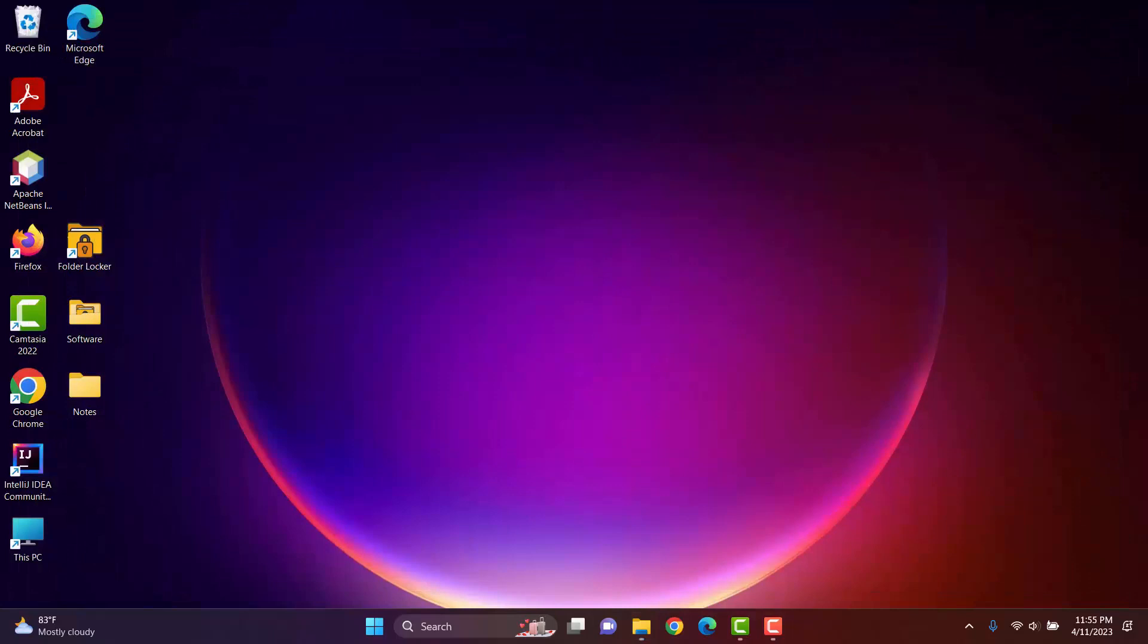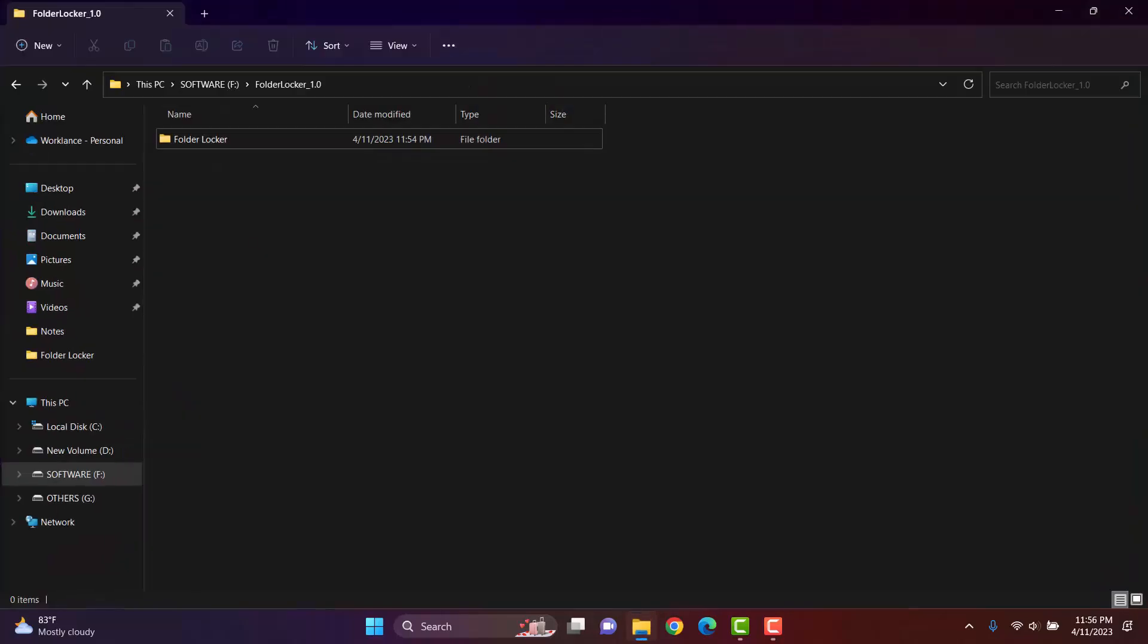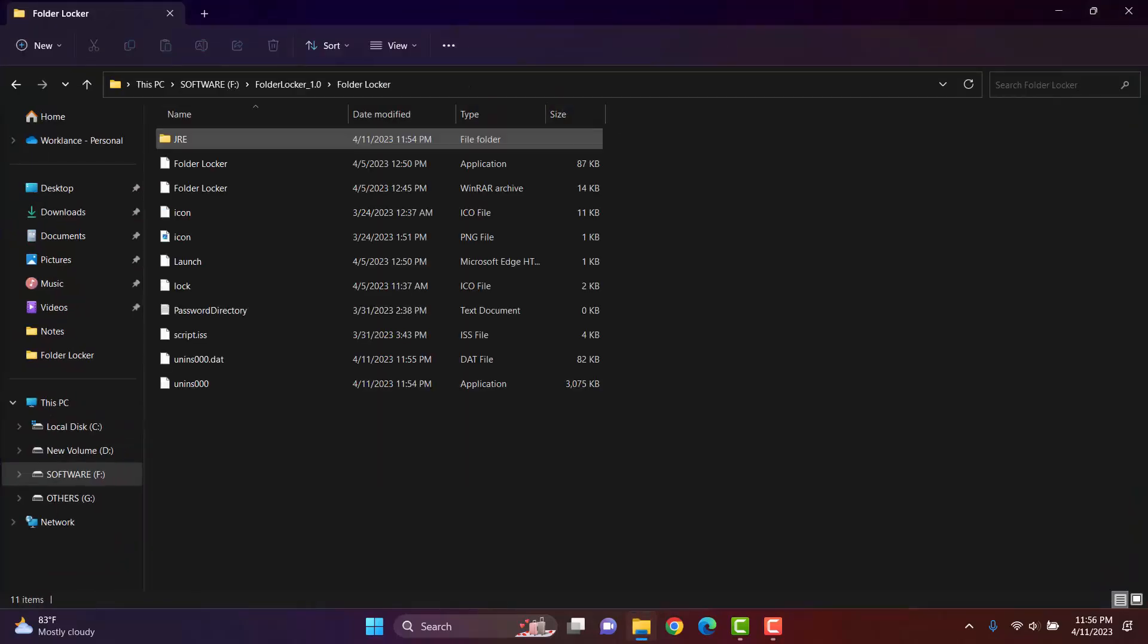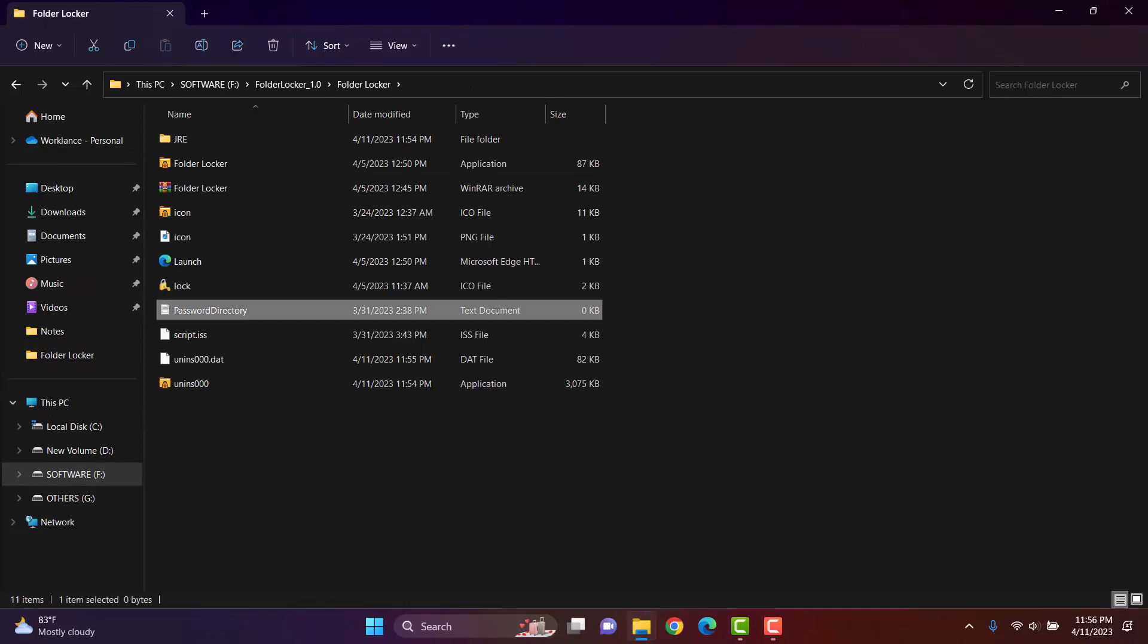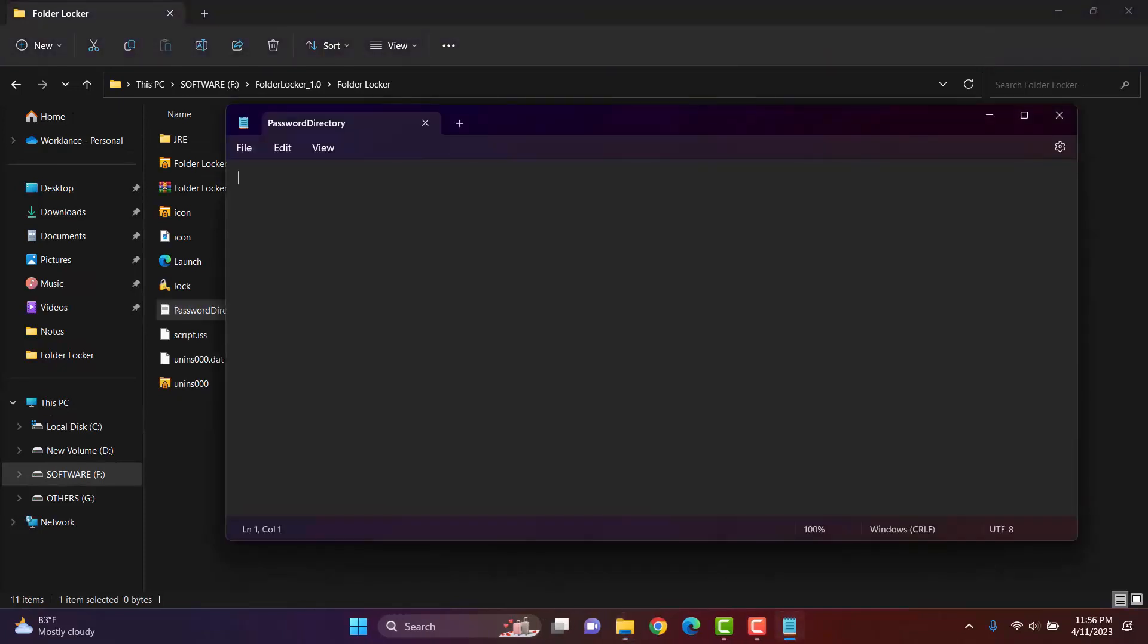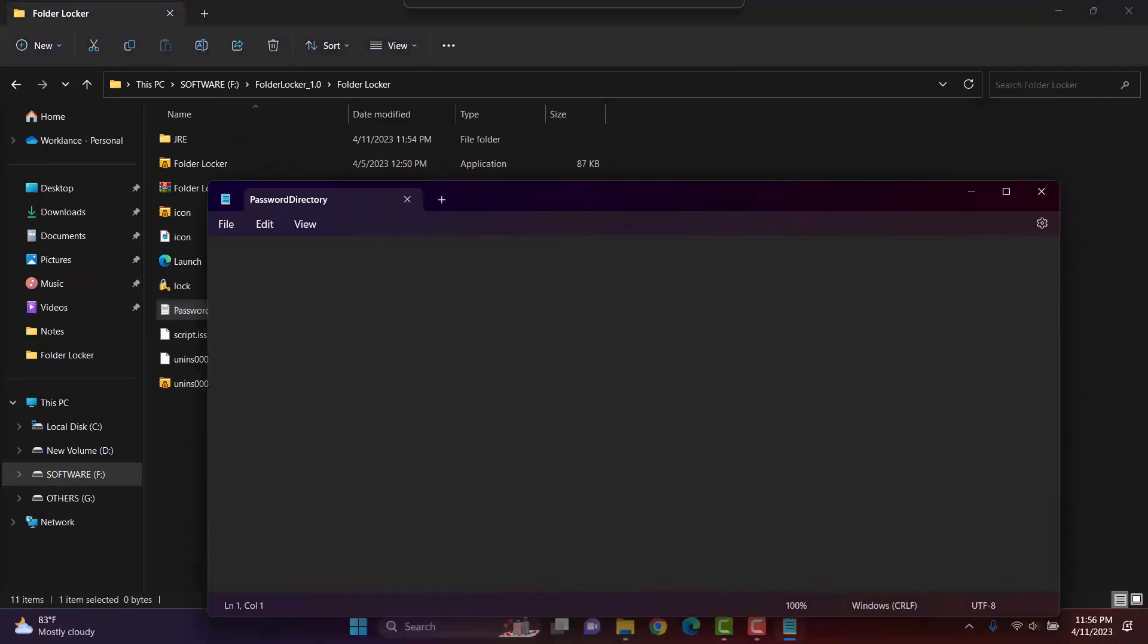After locking a folder, the directory path of the folder will be written into a file named password directory. It is important to note that the file will be automatically created into the folder where the user installs the software. I have installed my software in this folder. Here is the password directory file. Initially, this folder file is empty.